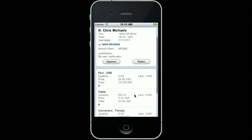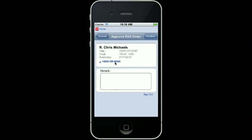Now that I have reviewed all the lines on this requisition self-service, I am ready to approve it. I click on the approve button.